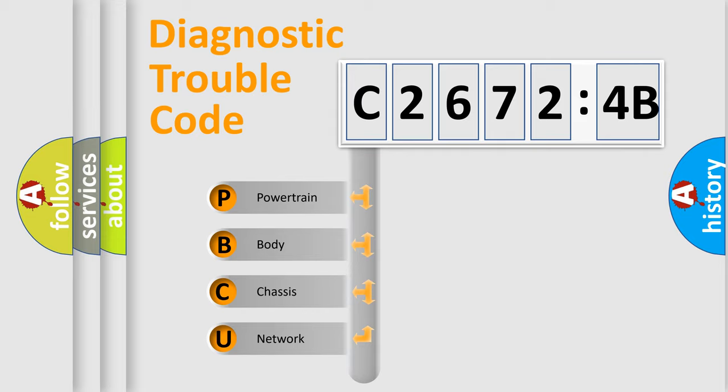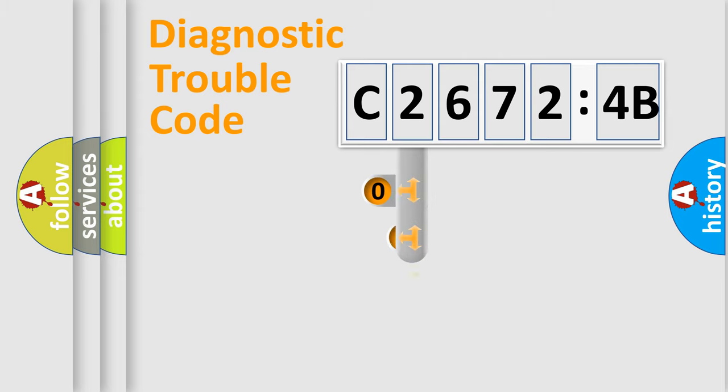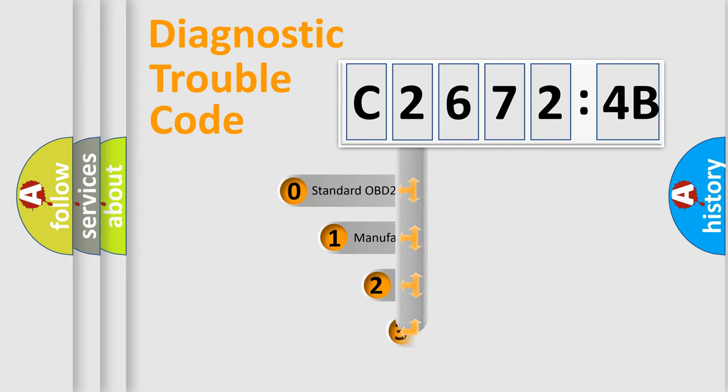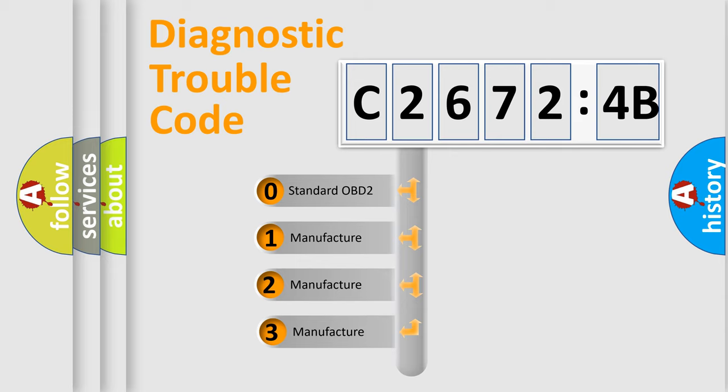We divide the electric system of automobile into four basic units: Powertrain, Body, Chassis, and Network. This distribution is defined in the first character code.